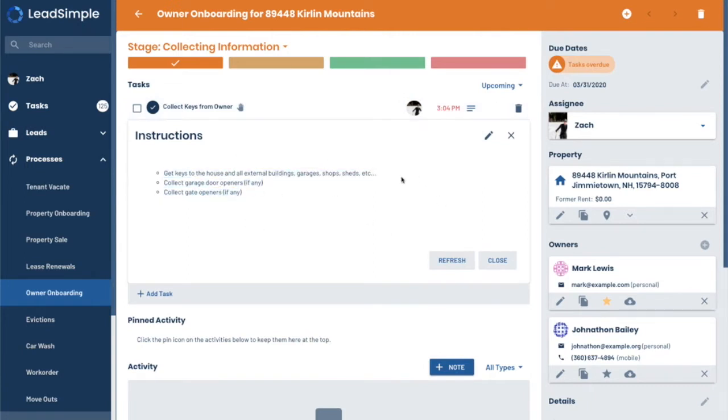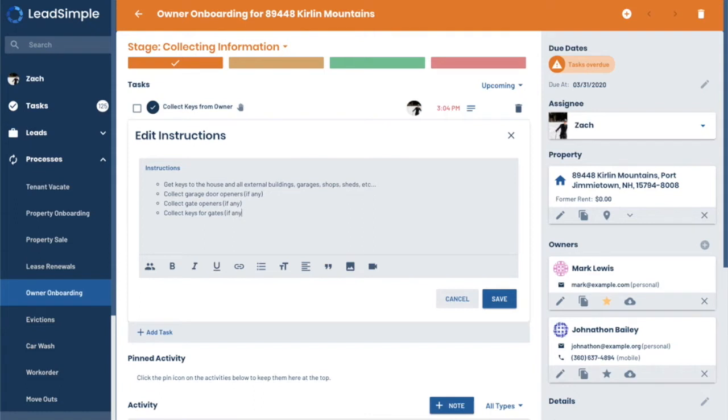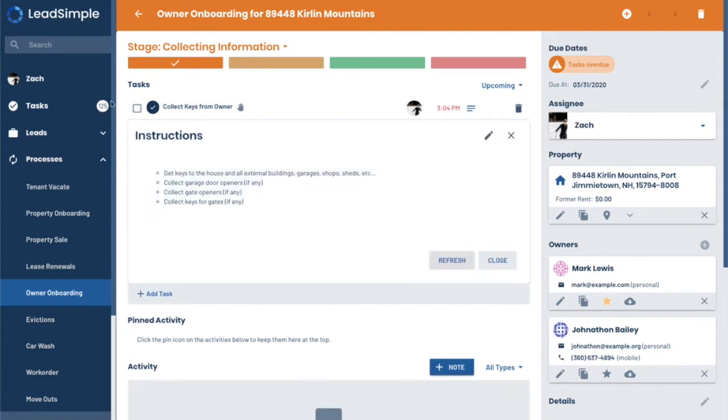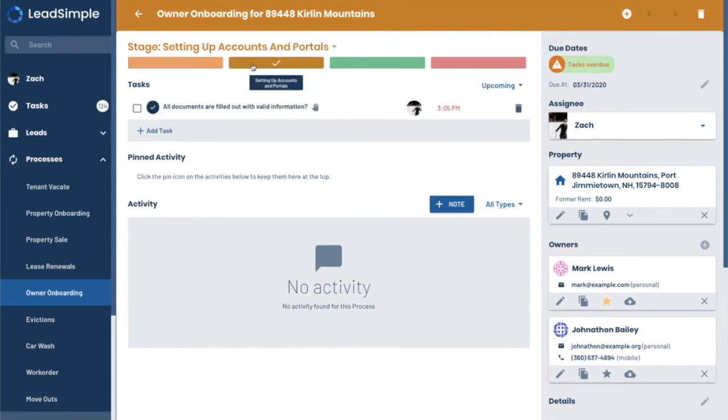Now make sure we collect the keys and get the garage door openers, gate openers. These instructions are also editable if you're an admin as you're going through the process. So it'll be like, we might also want to collect keys for gates in the back. So I'm going to edit that. So I'm going to say I've done that and now we finish this stage. So we move to the next stage.